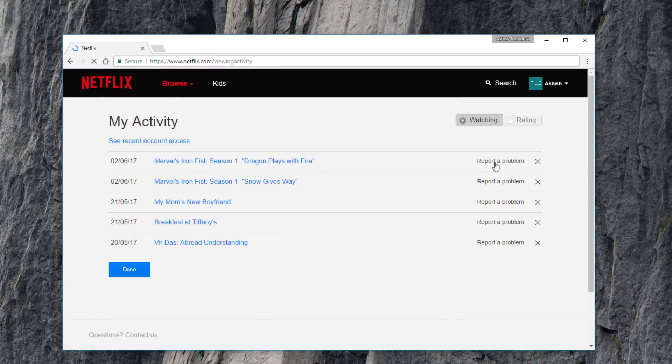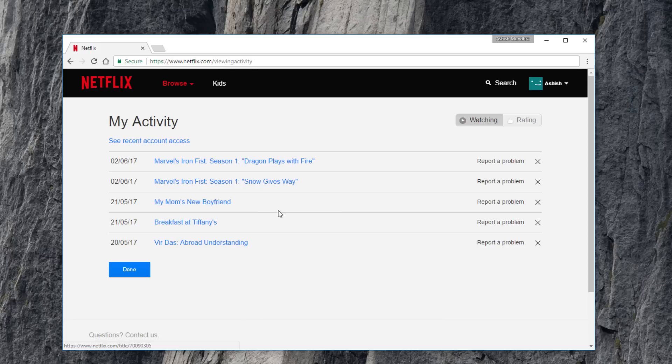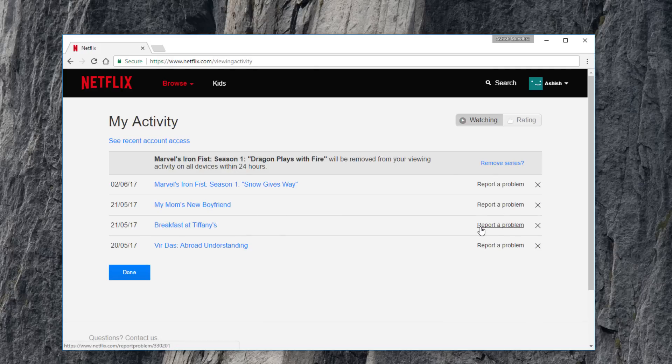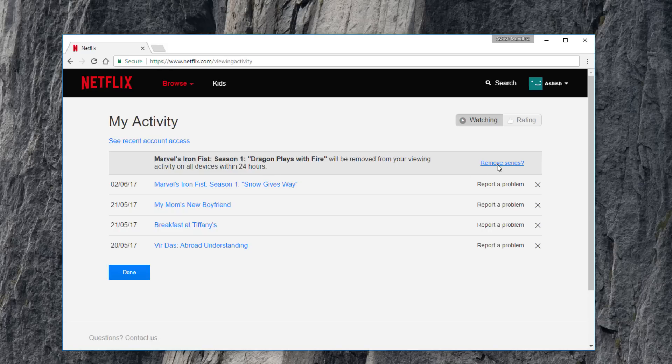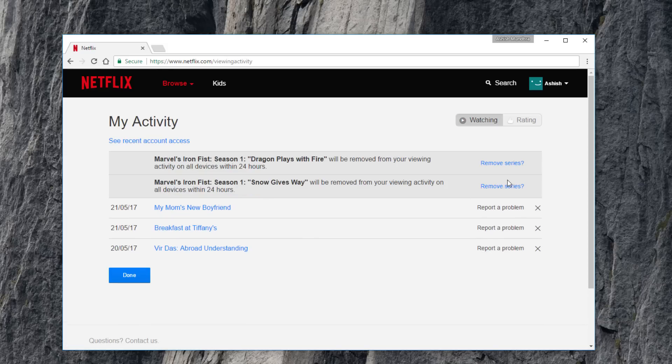The viewing activity page shows you every show or movie that you've streamed on your Netflix account in reverse chronological order. To remove any show, find it in the list and click on the X to remove it. If you're trying to remove a series, just choose one of the episodes for now. Click the X to the right of the show to get rid of it.